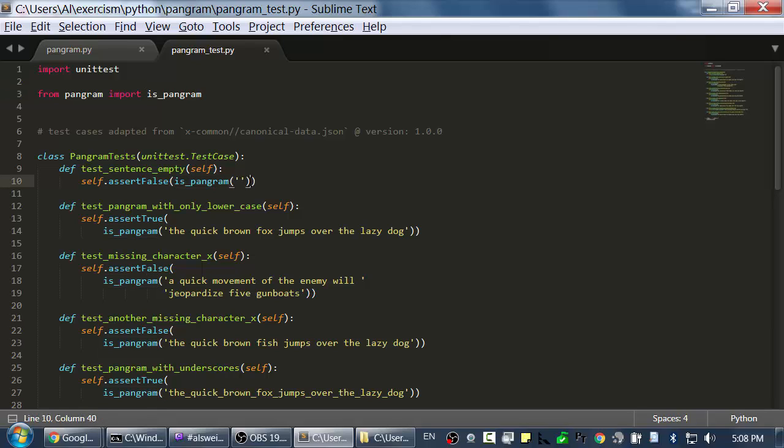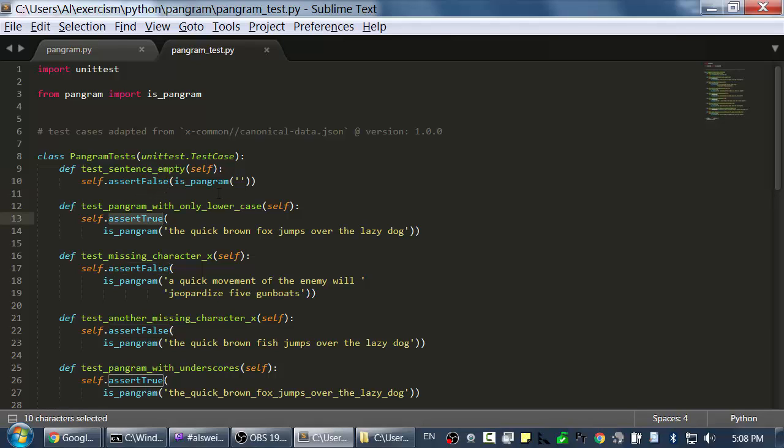You can see it's calling it right here and it's passing it a single string value and it's expecting a boolean value. We have all these assert false and assert trues right here.